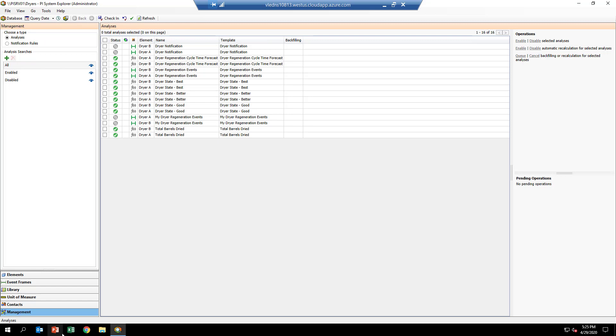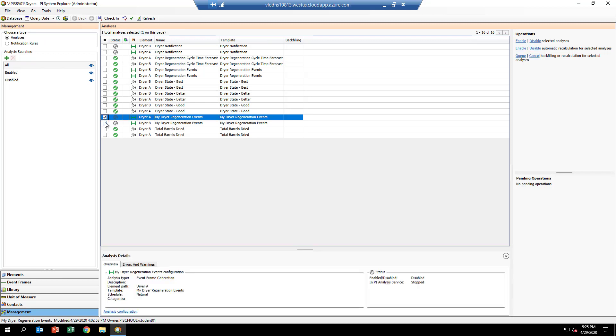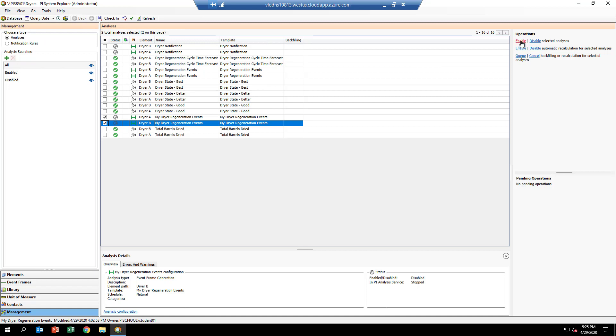Then go over and enable them, which starts them up and gets the AF analysis services connected in and makes them ready to go. Once we get the green checkmarks, we'll move down to the backfilling menu.